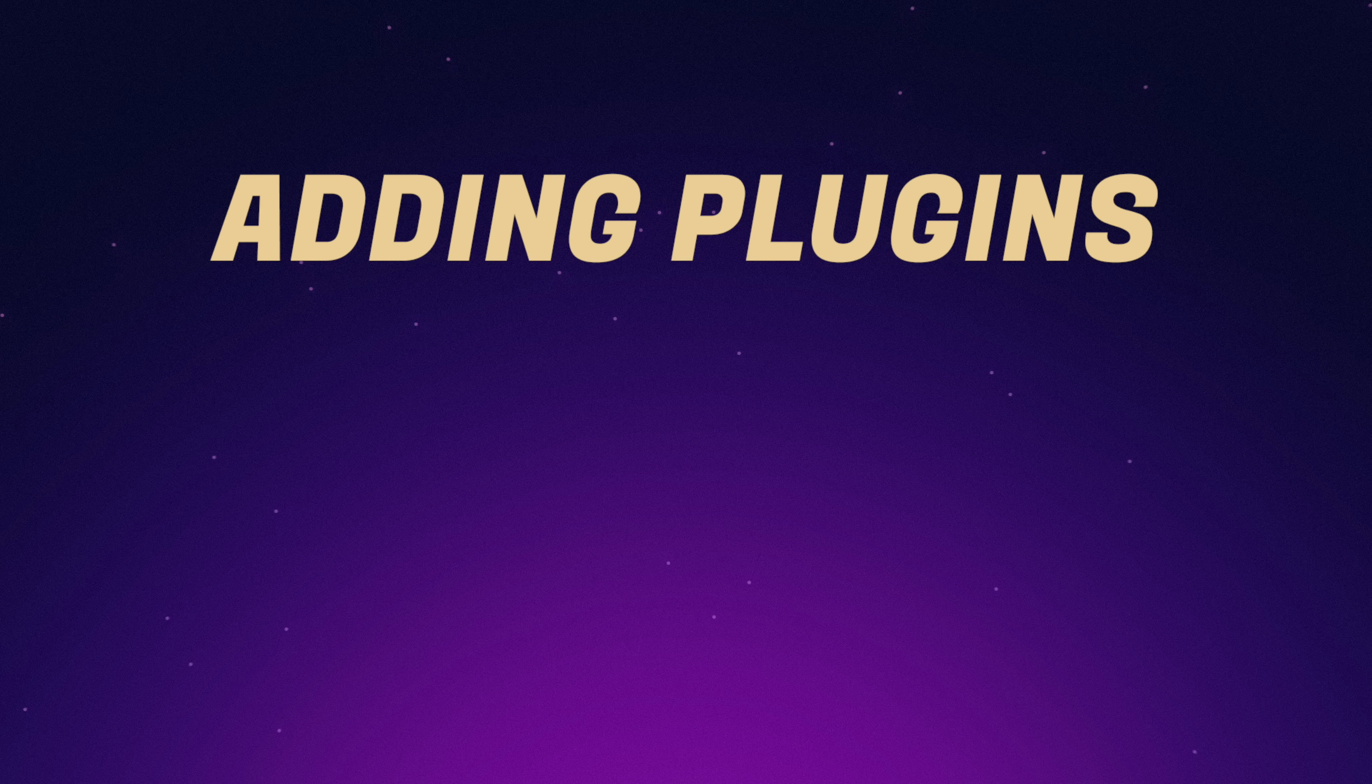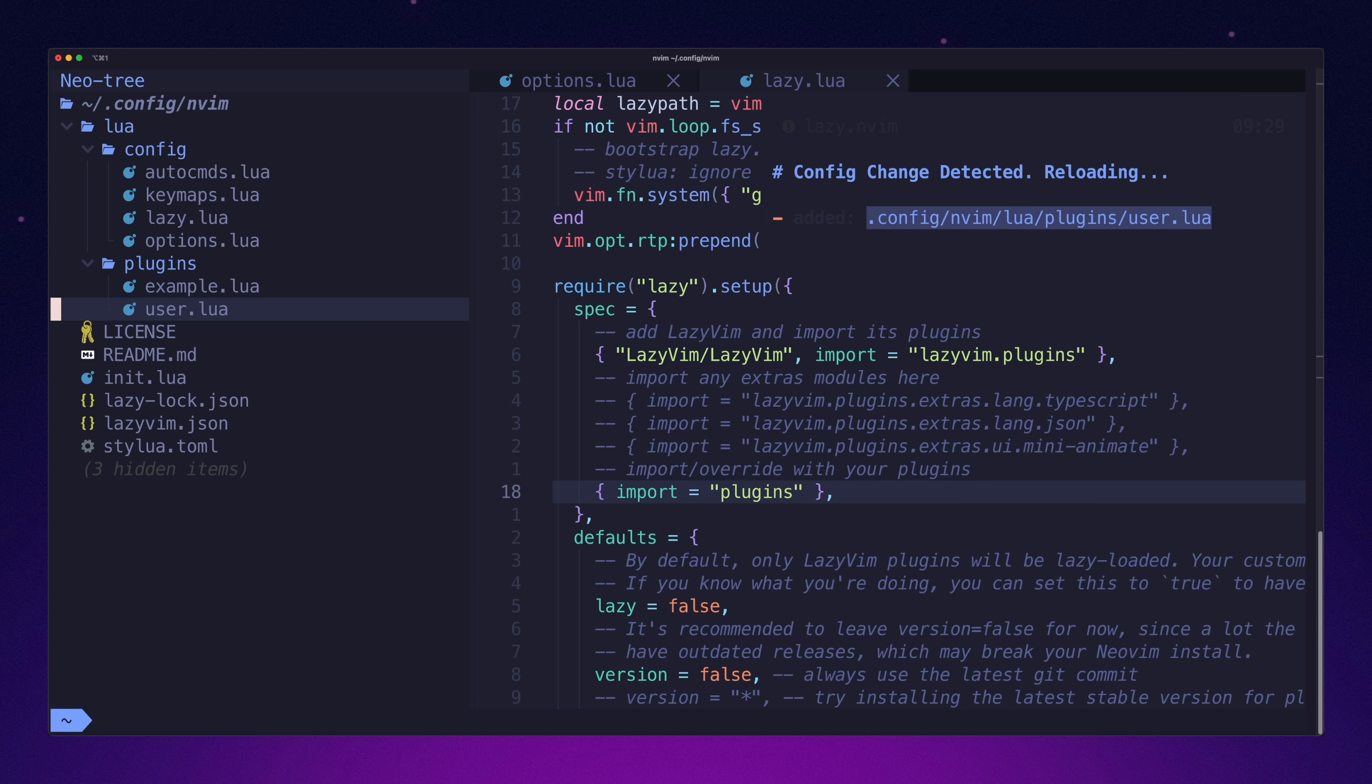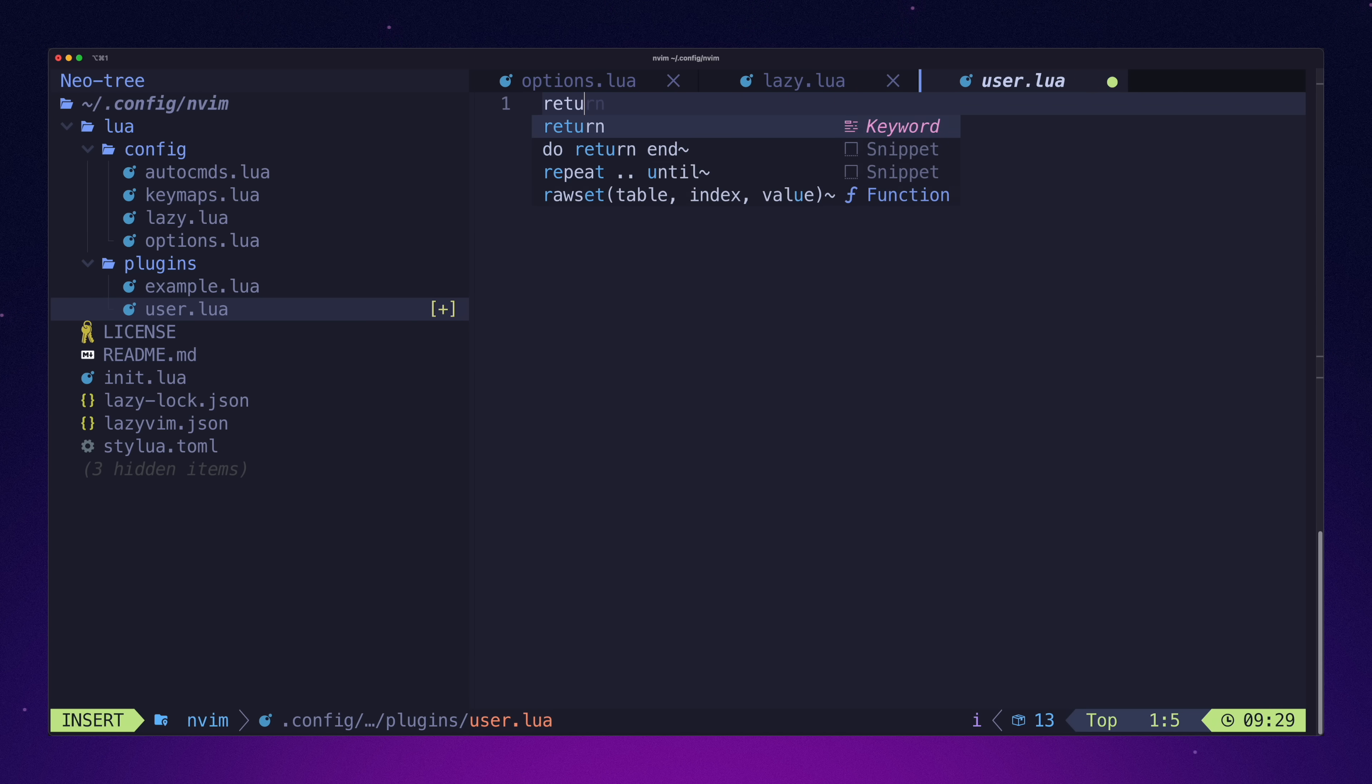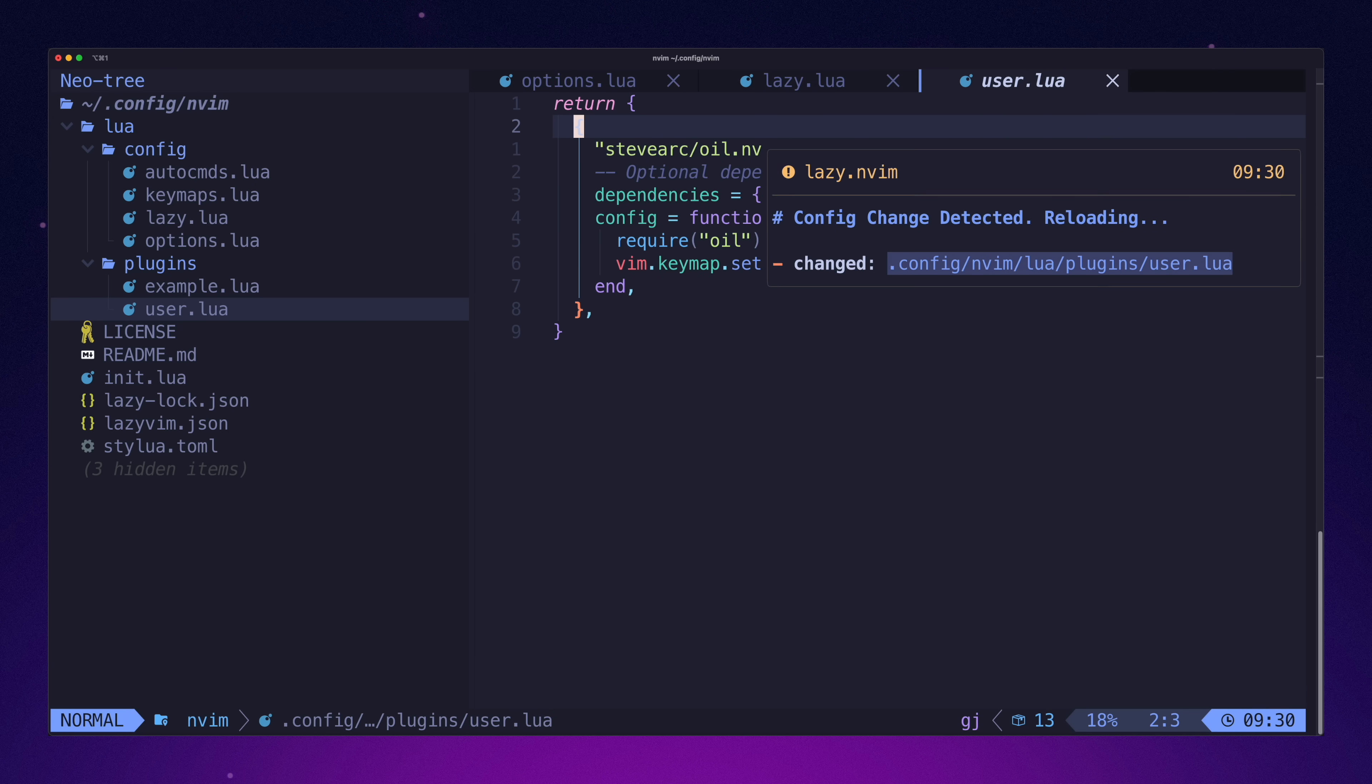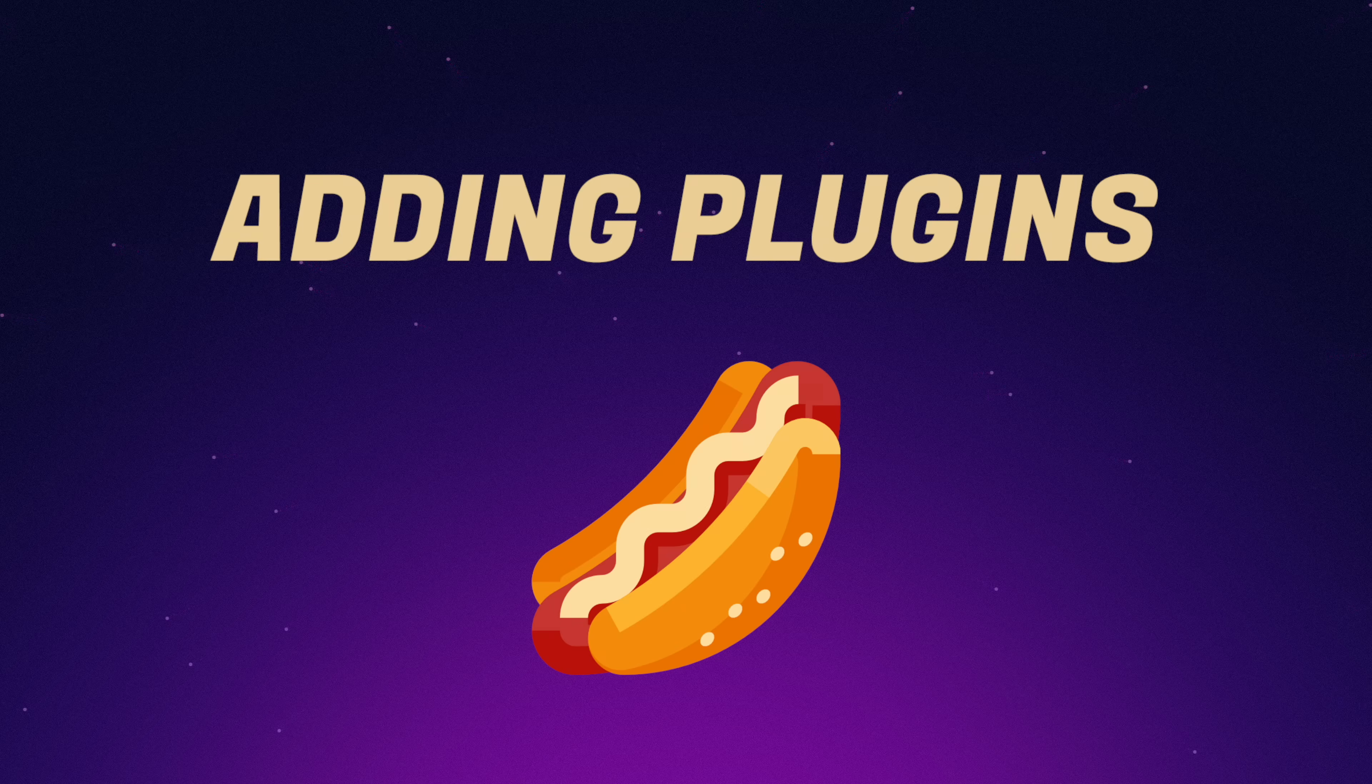Extending the config by adding a custom plugin. Lazy has by far the most straightforward path to adding new plugins. You merely have to create a Lua file in the user directory. This Lua file is automatically loaded by Lazy. So you just have to return a Lua table with any plugins you want to install. I was easily able to install and use my beloved oil.nvim. No problem. This is great. One hotdog.